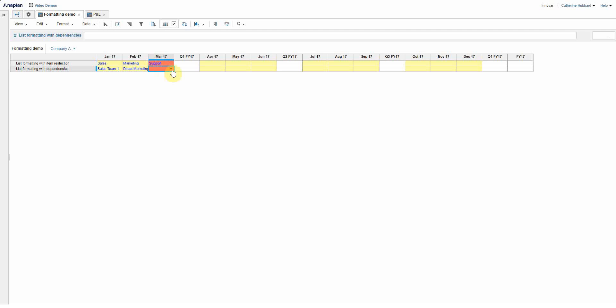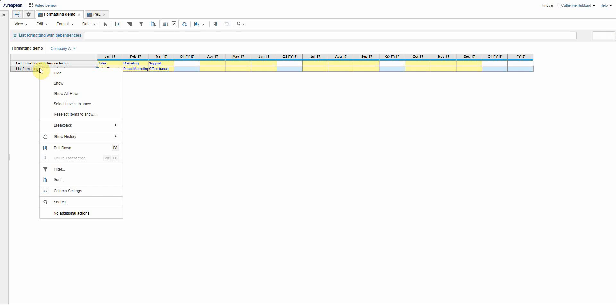So now I fill in both and it goes back to being yellow. So you can see the flexibility that I've managed to build in there.